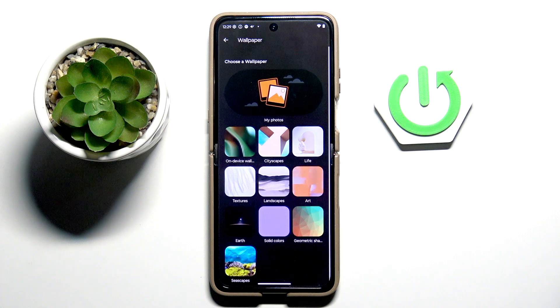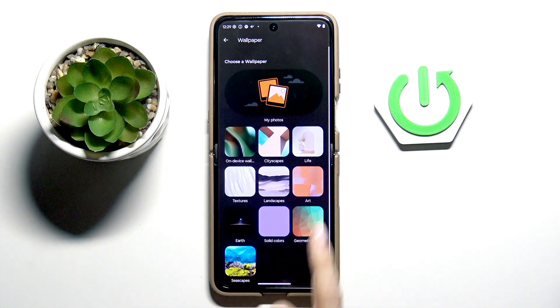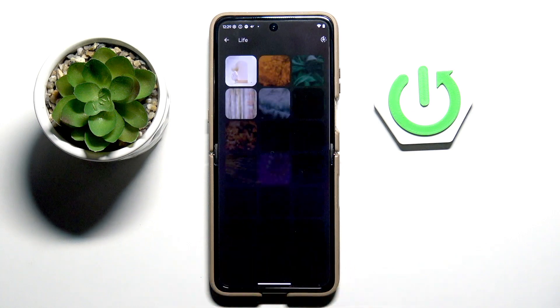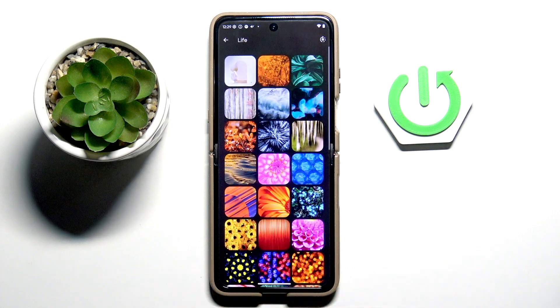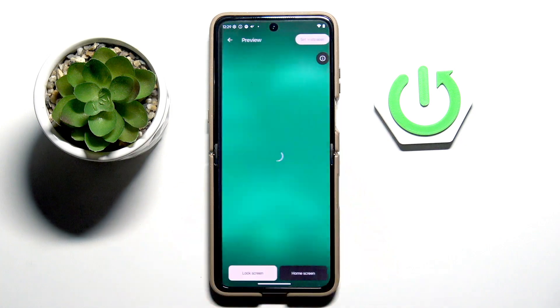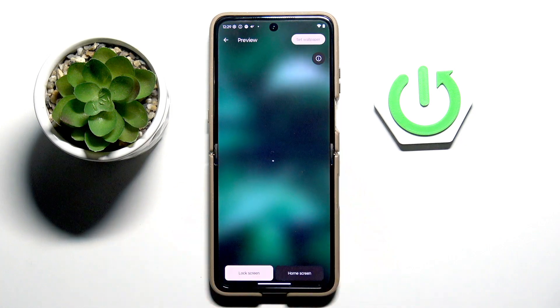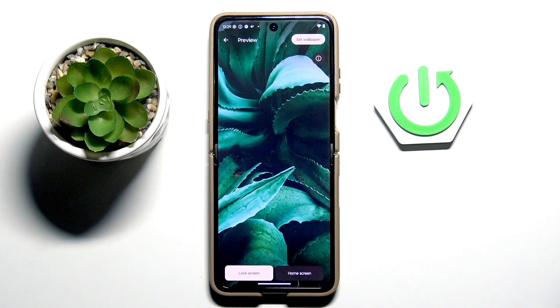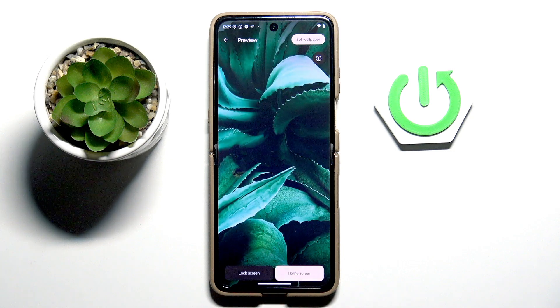Scroll down and let me pick, for example, this one. I'll give it a couple of seconds and now see how it looks on both the home and lock screen.